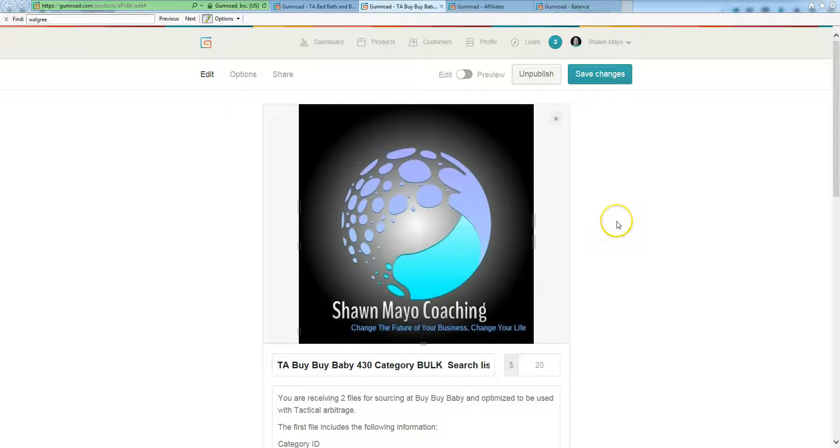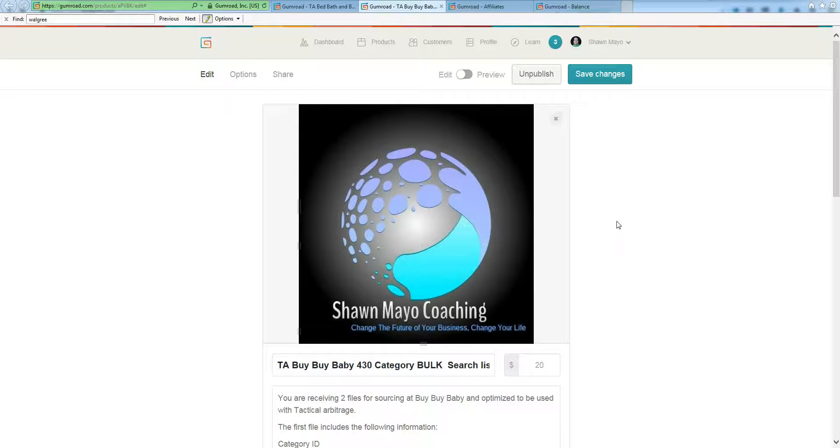Hey everybody, it's Sean Mayo here and I want to show you how to set up me or anybody else as an affiliate for your products on Gumroad.